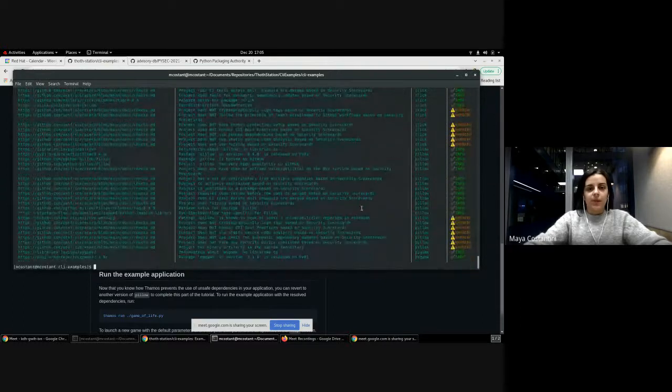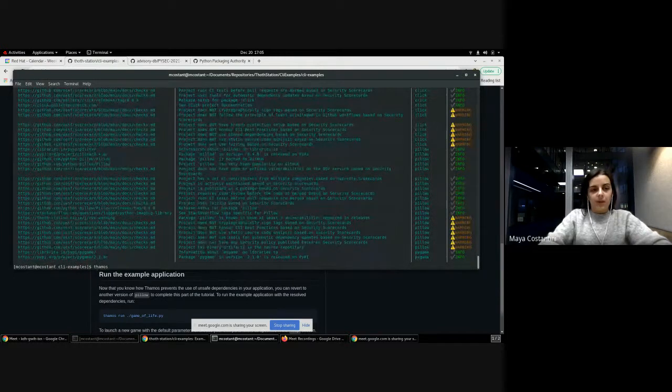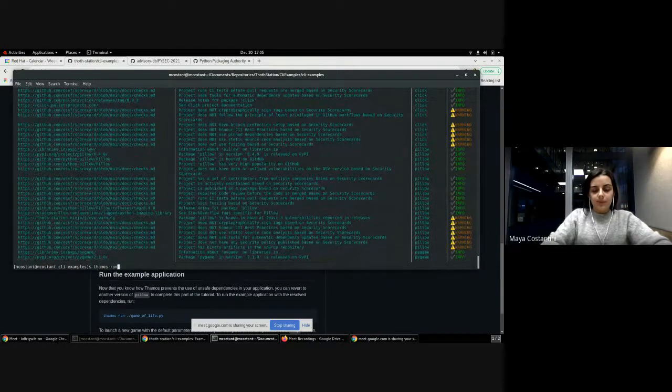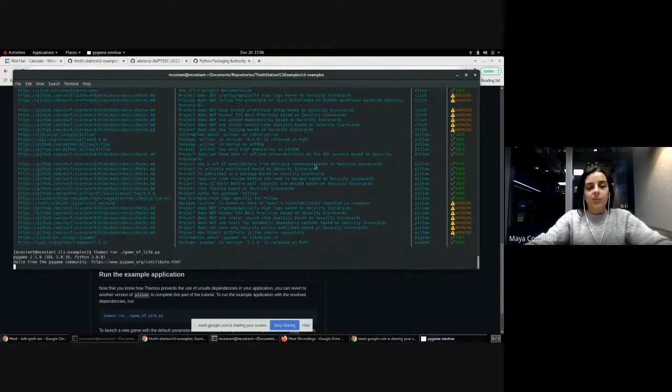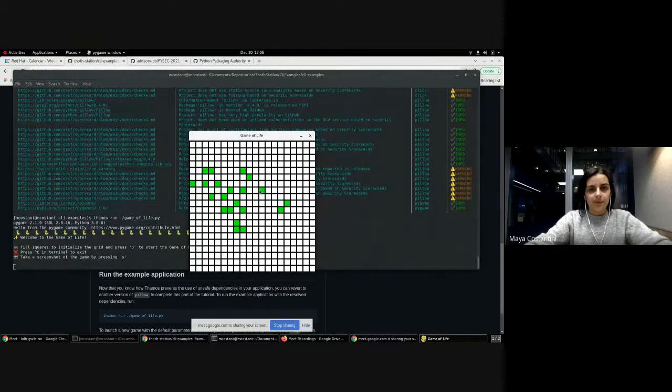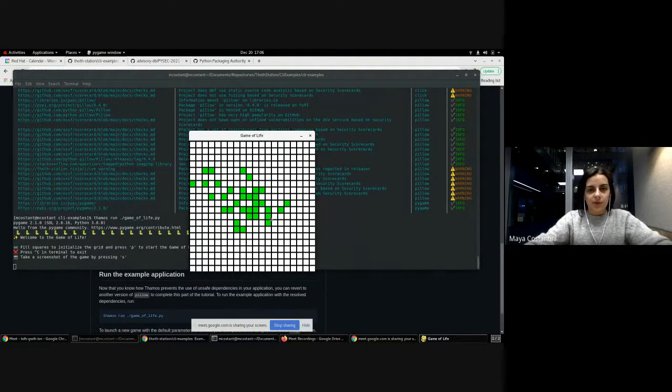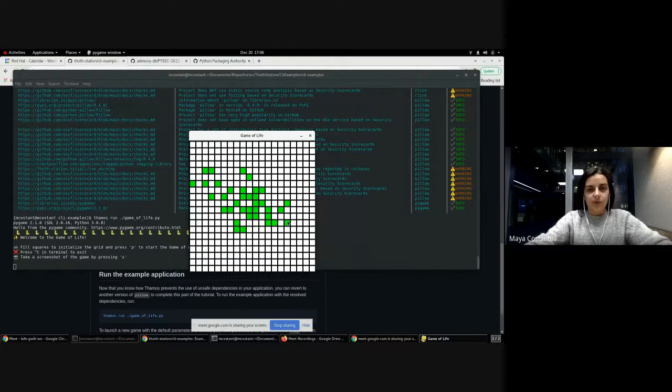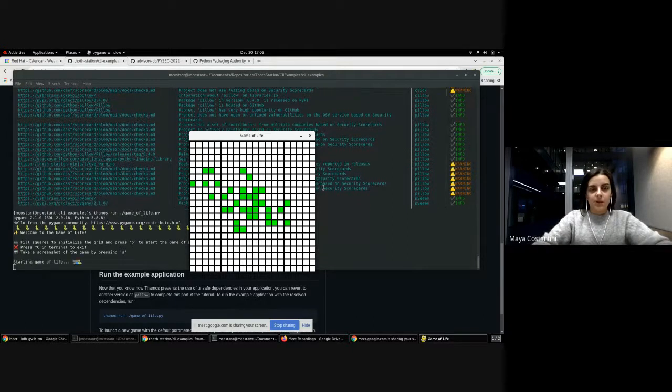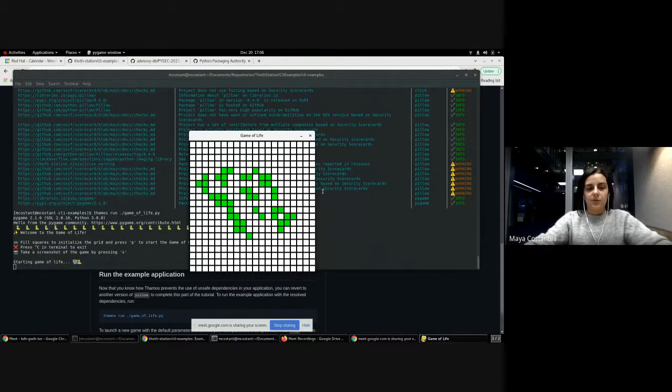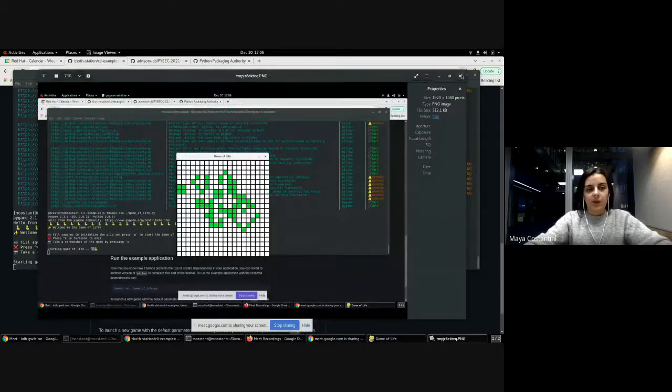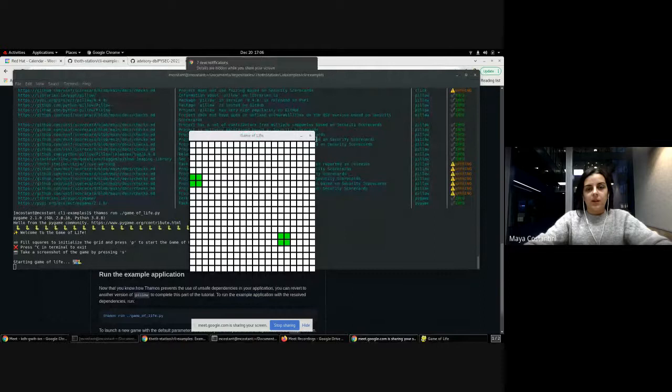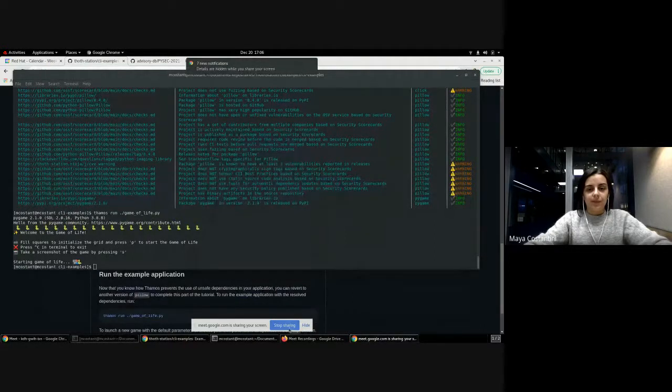You can now execute it, so we're good. Run Tamas run game of life, and now you can simply play the game. Select your individuals by clicking on the screen, so now you have a first generation of individuals for example. You can play the game simply by pressing the P key on the keyboard and take screenshots with the S key. So here Pillow took a screenshot, so it has been installed by Tamas. And now you can exit the game.